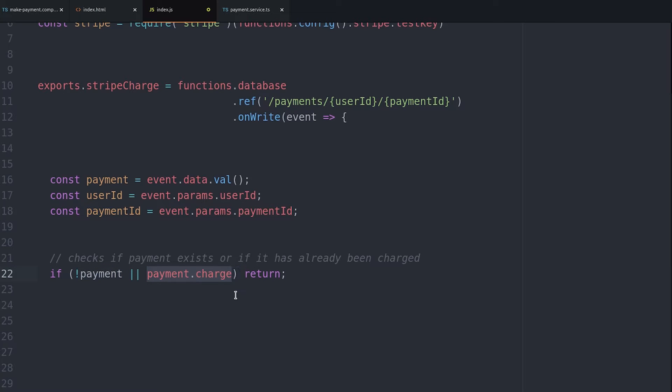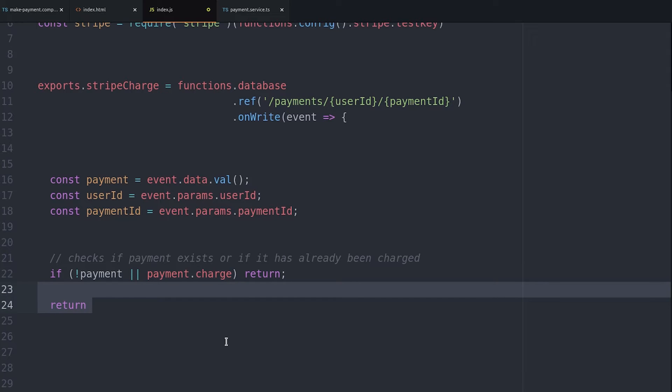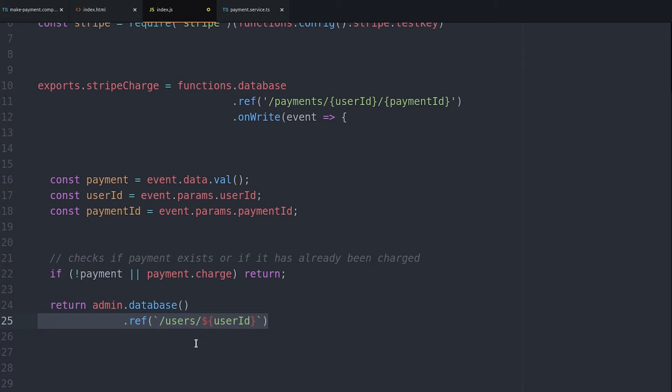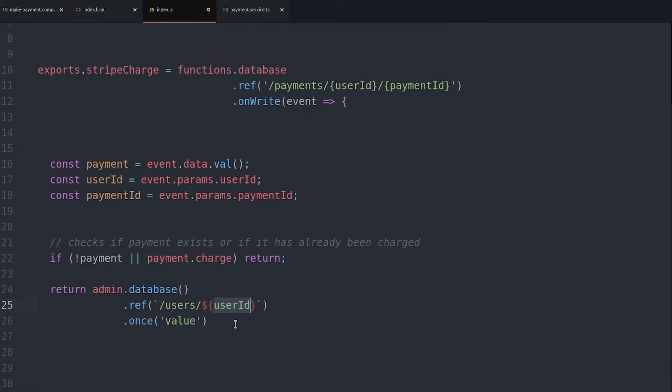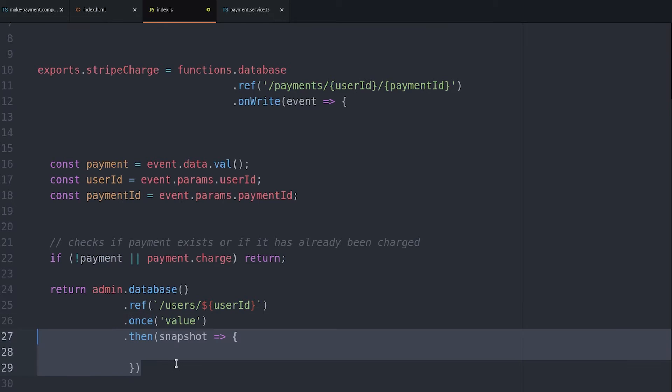From there we'll chain together a bunch of promises. The first one being the user in the database. This isn't completely necessary but it's a good idea if you have recurring charges or if you want to save customer data in the database. We call once just to get a single snapshot of this data. Then we just return the snapshot value.